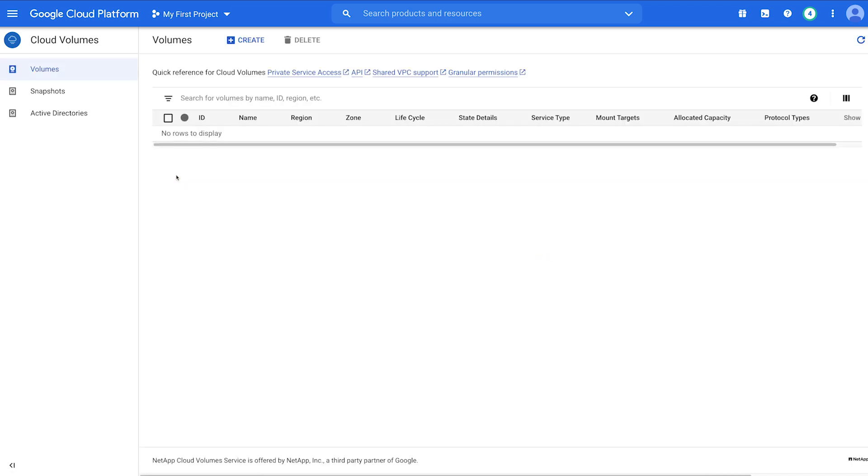In the Cloud Volumes User Interface, configure the Private Services Access connections between your environment, your project, and the NetApp Cloud Volumes project.